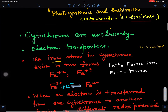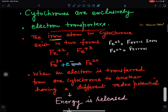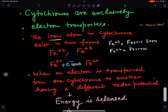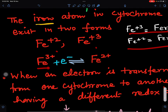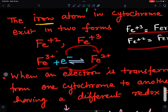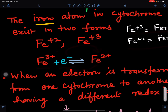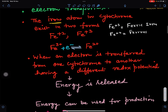Cytochromes are exclusively used as electron transporters involved in photosynthesis and respiration. The iron atom in a cytochrome can exist in two forms: Fe³⁺ (ferric iron) and Fe²⁺ (ferrous iron). When Fe³⁺ accepts an electron it changes into Fe²⁺, and when it loses an electron it changes back into Fe³⁺ — this is called the ferrous and ferric state.